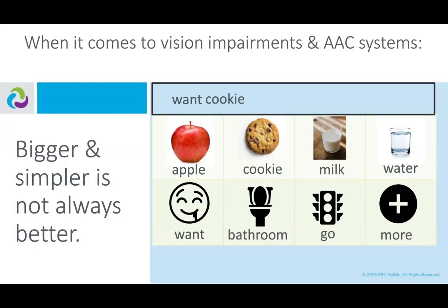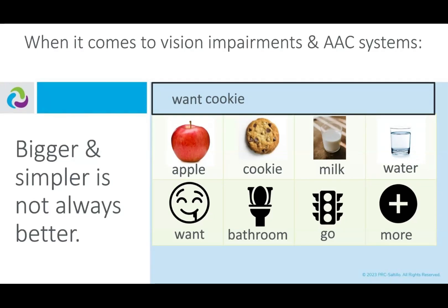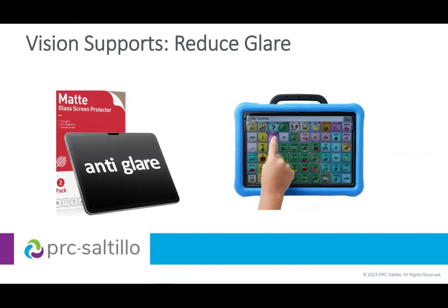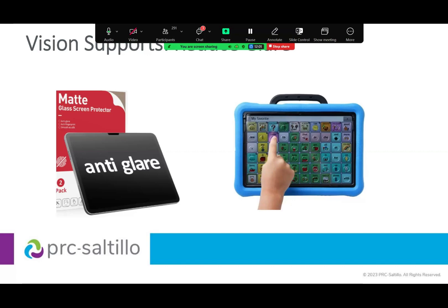When it comes to vision impairments and AAC systems, I like to advocate that bigger and simpler is not always better. This is an example of a board you might see created for someone with significant vision impairments — the idea being to make the buttons bigger, use real symbols, photographs, or simplified high contrast symbols. Neither is inherently good nor bad. But over time I've learned we can make changes to an AAC system that still allows us to provide a large selection of vocabulary. Some ideas I'll show you apply to any AAC system, and some apply specifically to PRC Sotillo products.